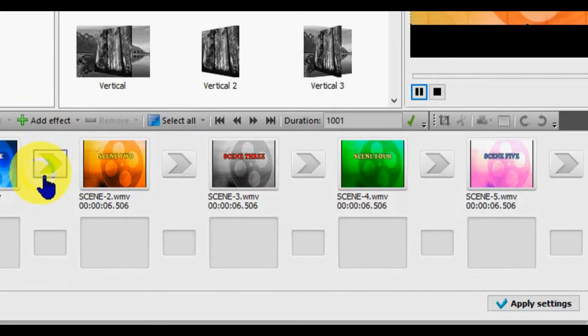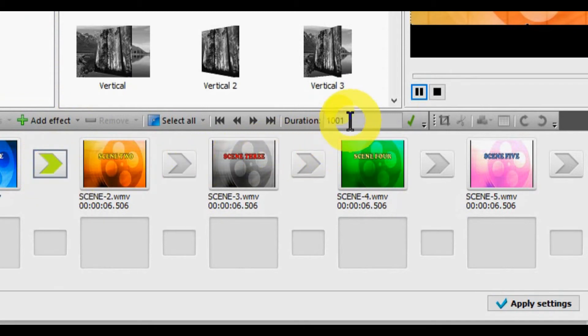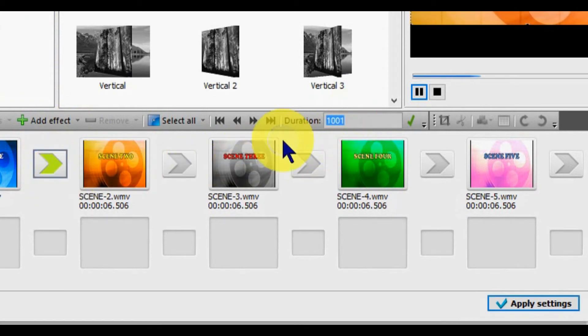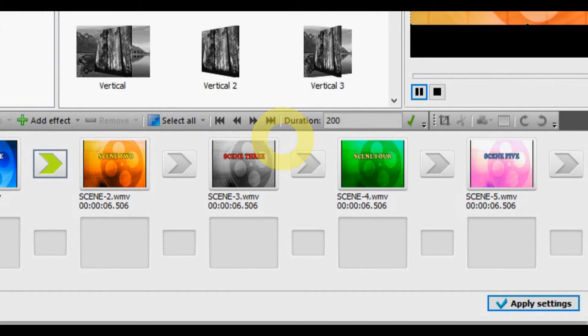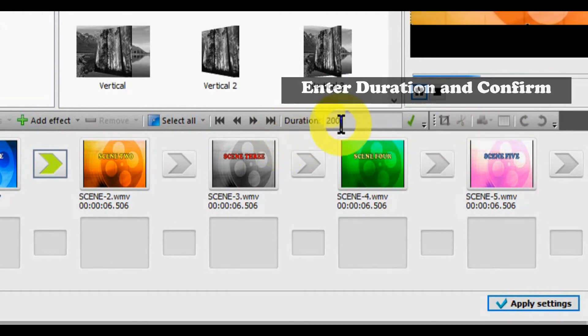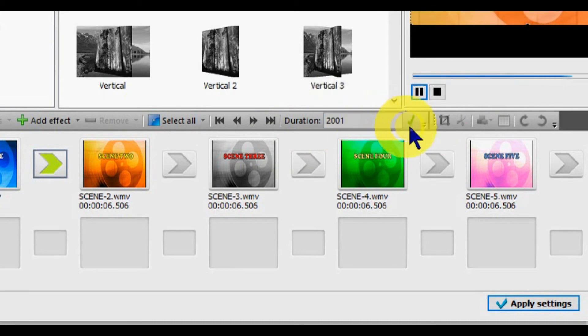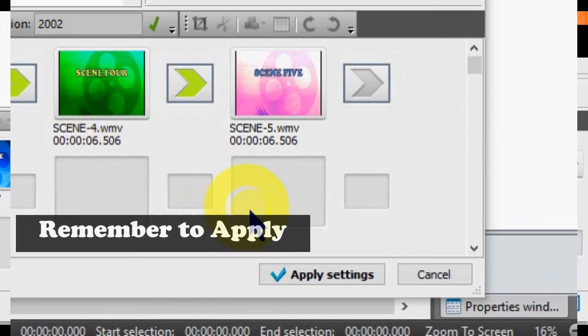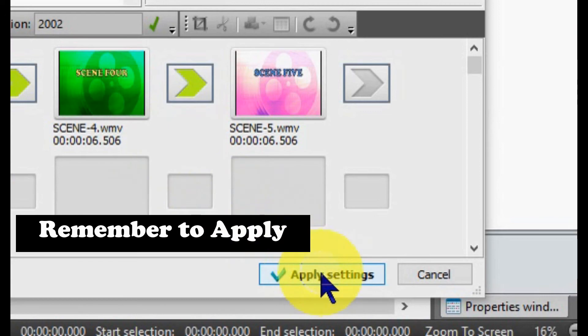The editor uses 1001 as the default setting, which is in milliseconds. You can change the function time of the transition by entering and confirm. Confirm it by clicking on the check mark.